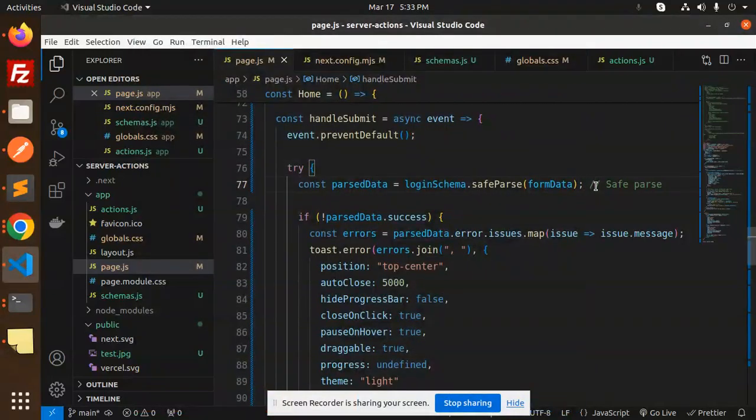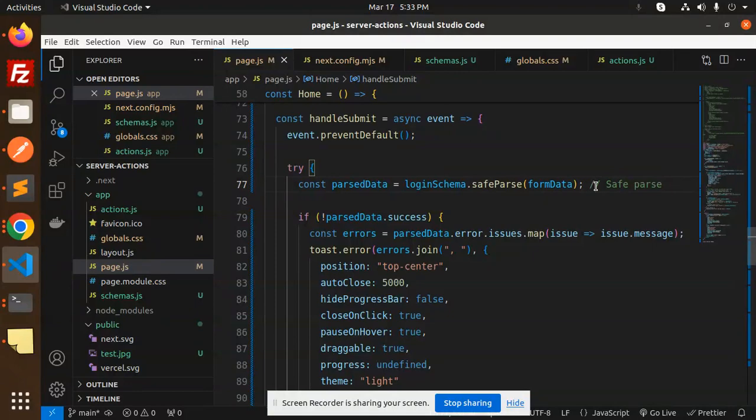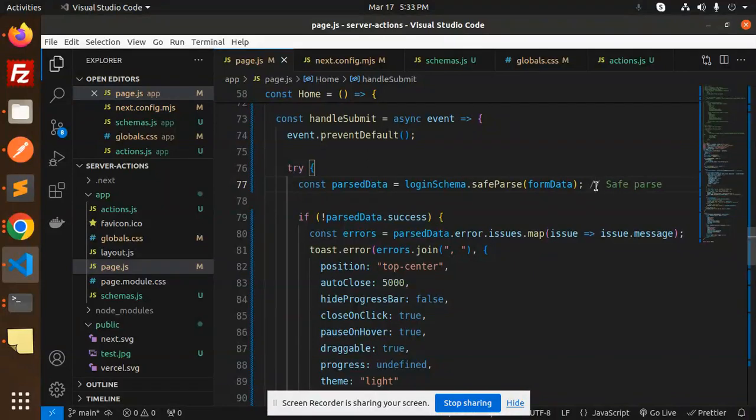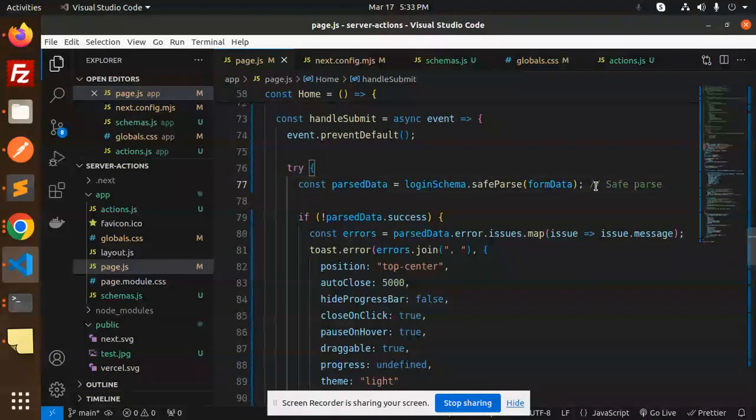Hello friends, welcome back to a new tutorial on Next.js. Today we're going to learn about how to do schema validation in Next.js with the help of ZOD. For those who haven't subscribed to my channel yet, please do subscribe, and if you like the video, please like, share, and comment.